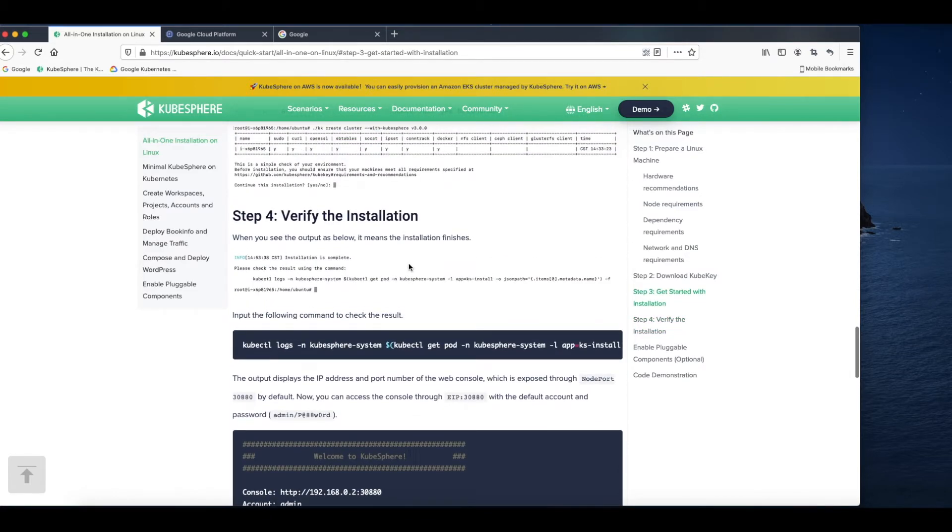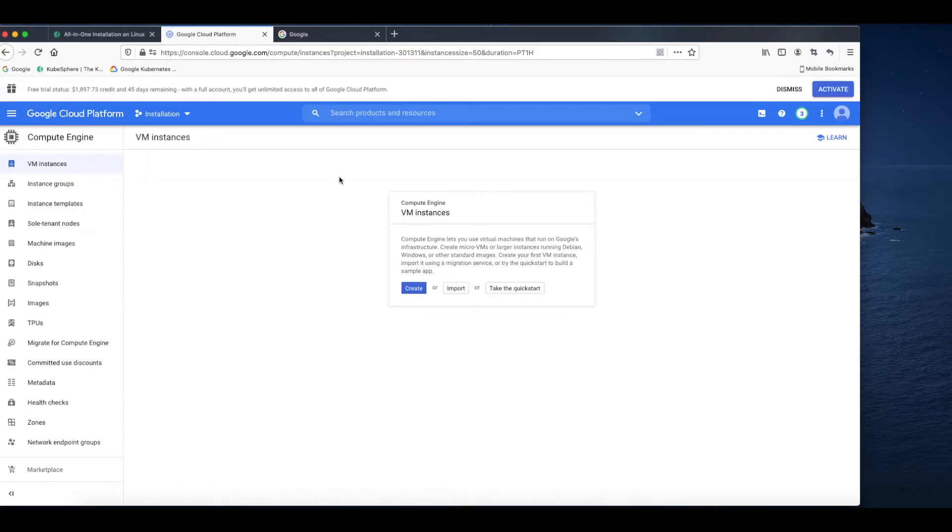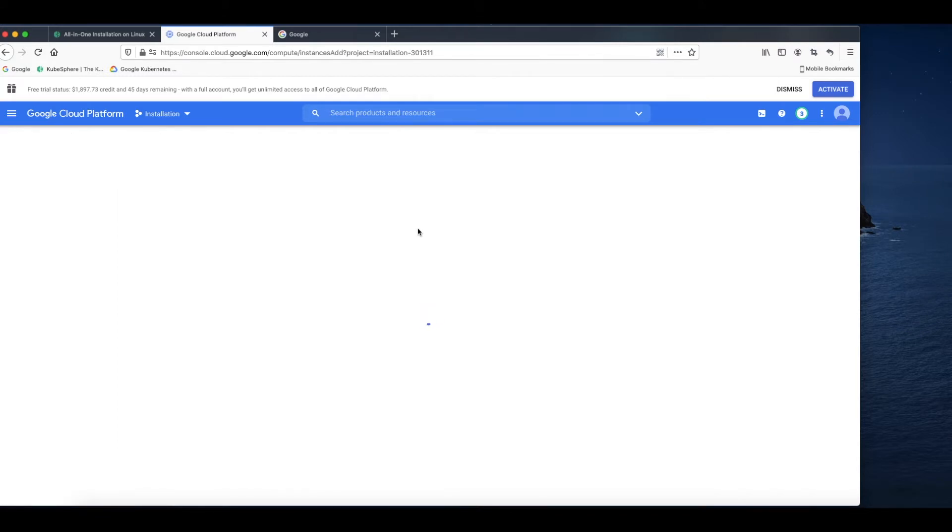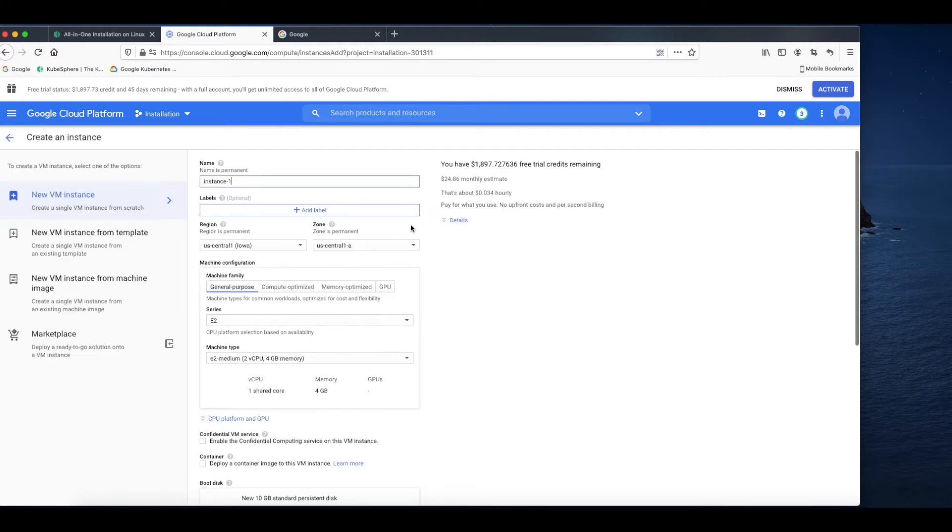So let's get started. First, you need to log into GCP and go to the VM instance page. Click create. Set a name for your instance, for example, demo installation.